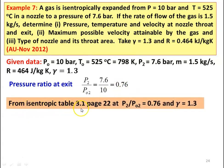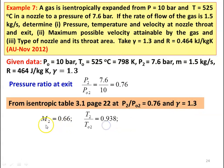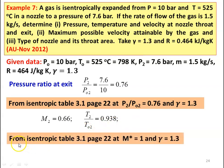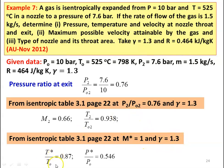From isentropic table 3.1 page number 22 at P2 by PO2 equal to 0.76 and gamma equal to 1.3, we take M2 equal to 0.66 and T2 by TO2 equal to 0.938. From isentropic table again, table number 3.1 page number 22 at choking condition M star equal to 1 and gamma equal to 1.3, we take T star by TO equal to 0.87 and P star by PO equal to 0.546.